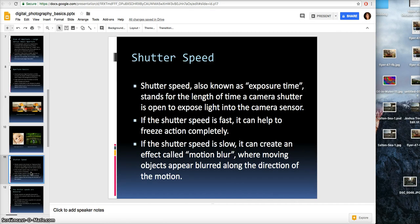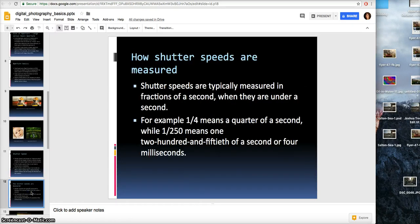From here we go to shutter speed, also known as exposure time, which is the length of time a camera shutter is open to expose light onto the camera sensor. If the shutter speed is fast, it can freeze action completely; if it's slow, it creates motion blur where moving objects appear blurred along the direction of motion. Shutter speeds are typically measured in fractions of a second — for example, 1/4 means a quarter of a second, and 1/250 means 250th of a second, or 4 milliseconds. If you see a number with a quote mark, that means one second or slower.